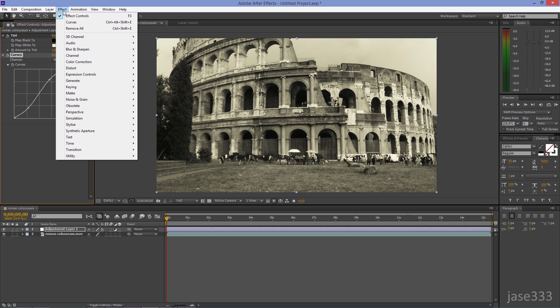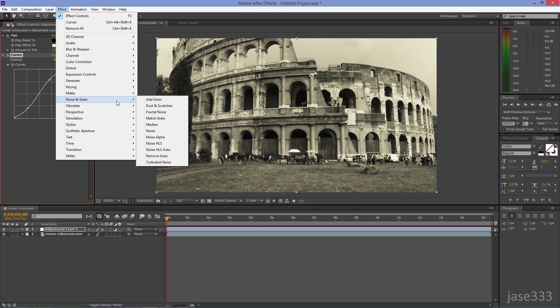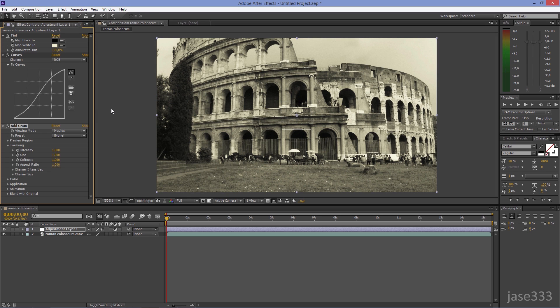Go to Effect, Noise and Grain, Add Grain. Set the Viewing Mode to Final Output.